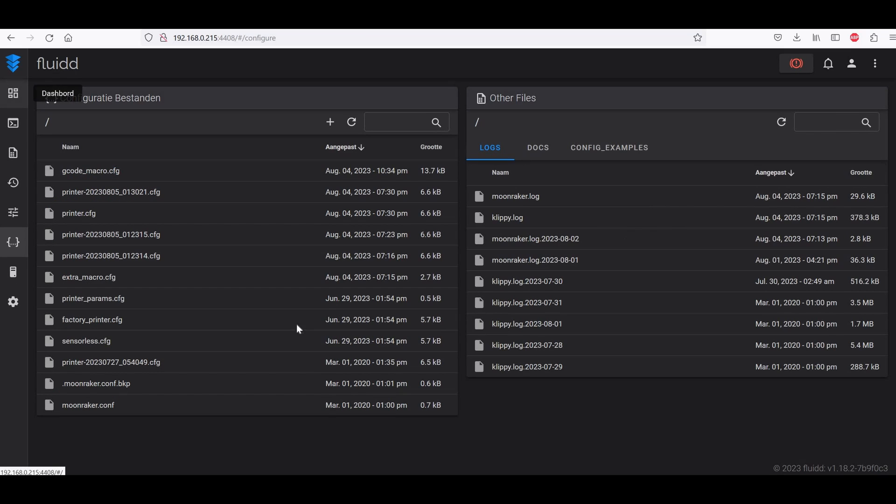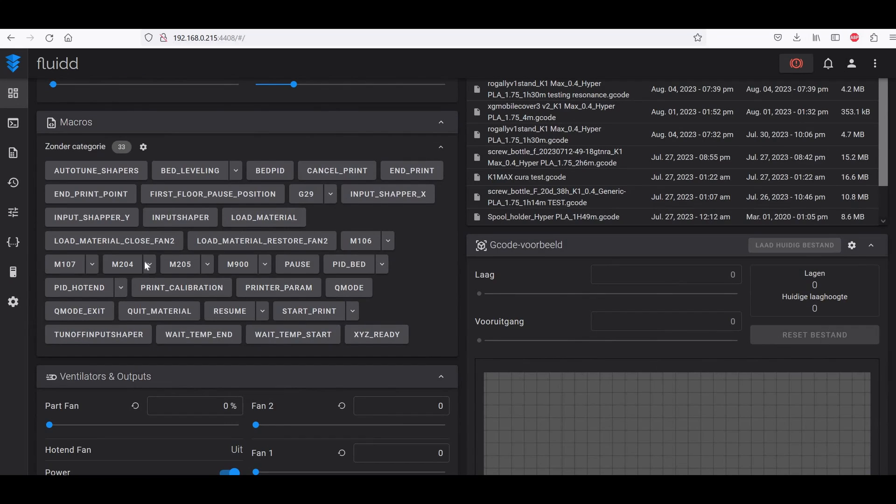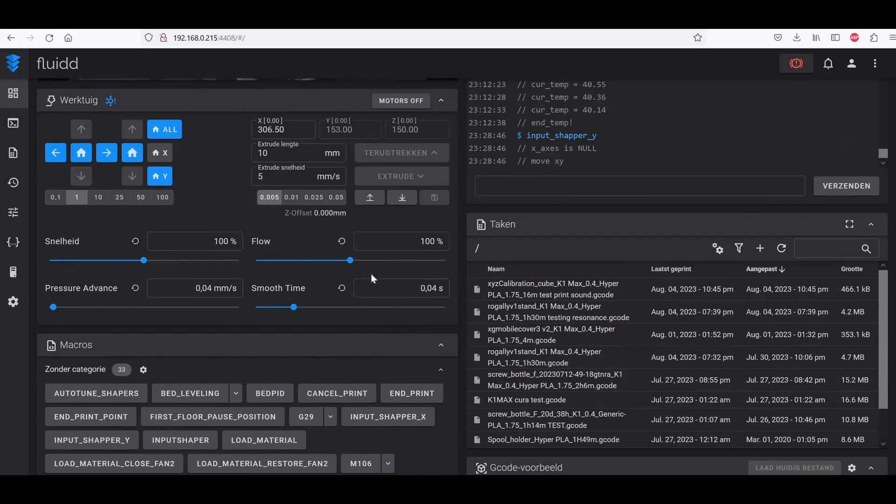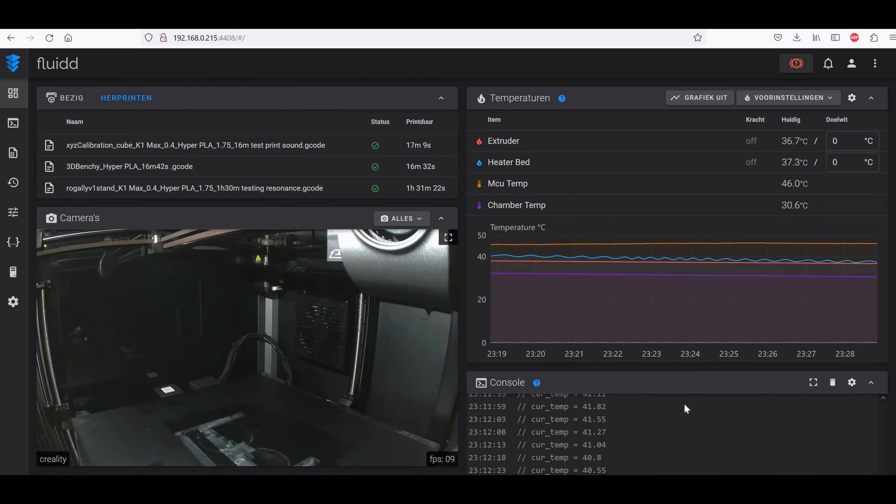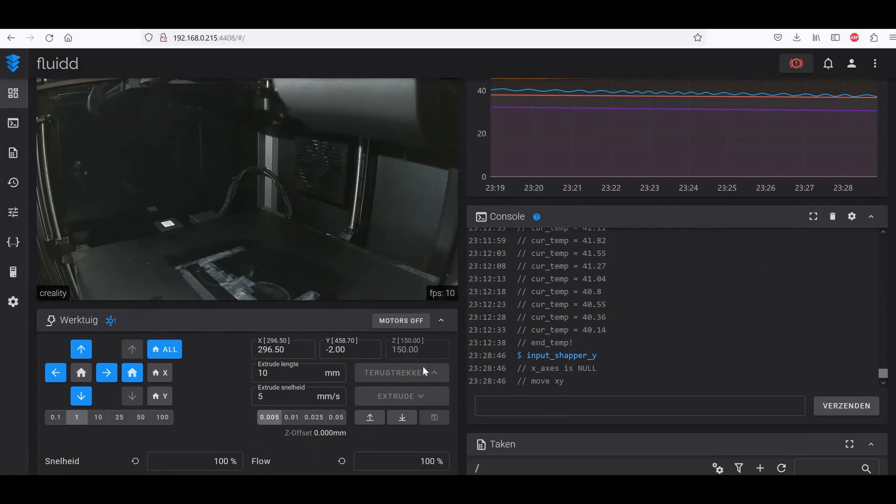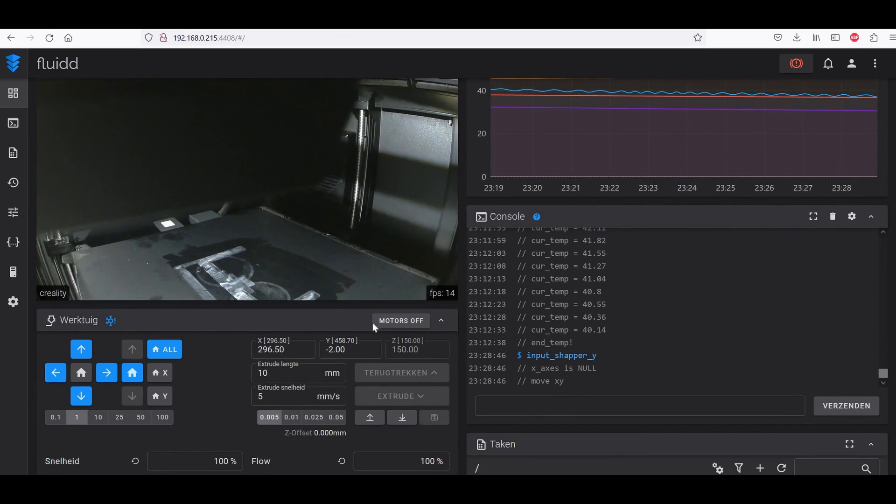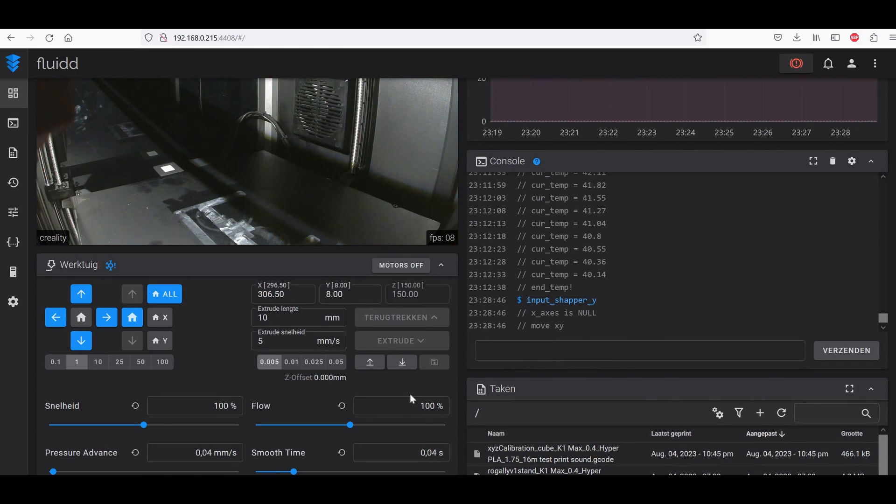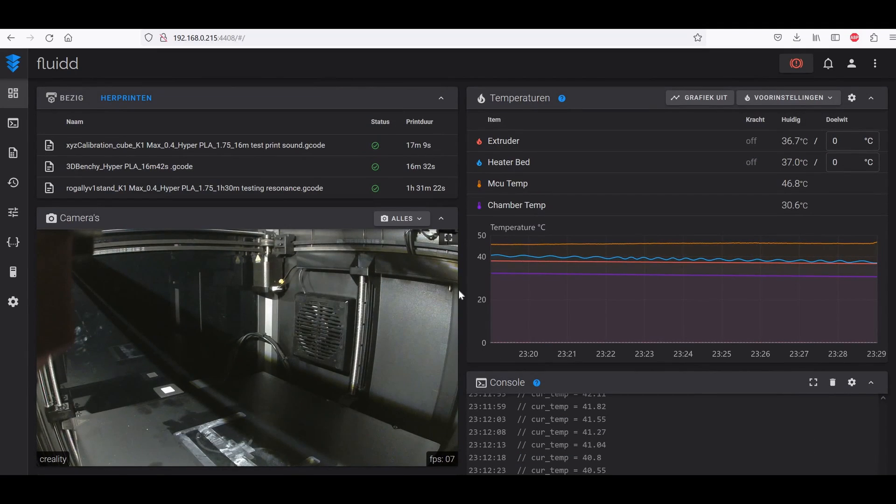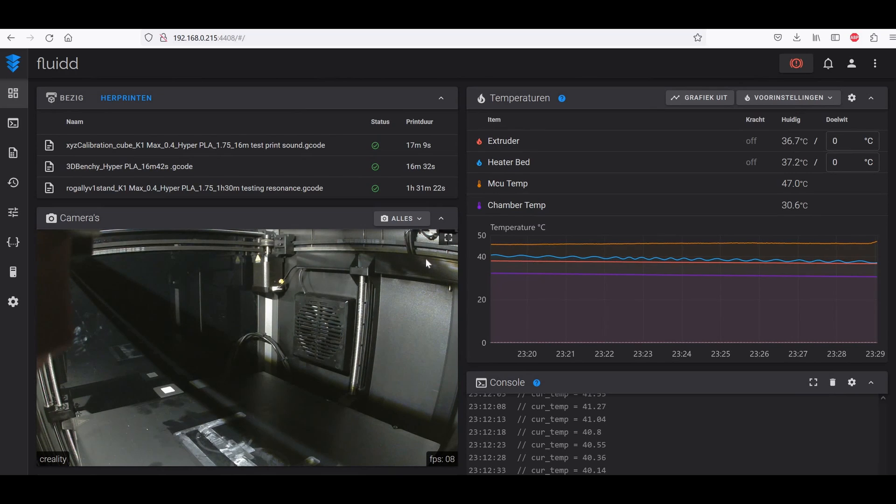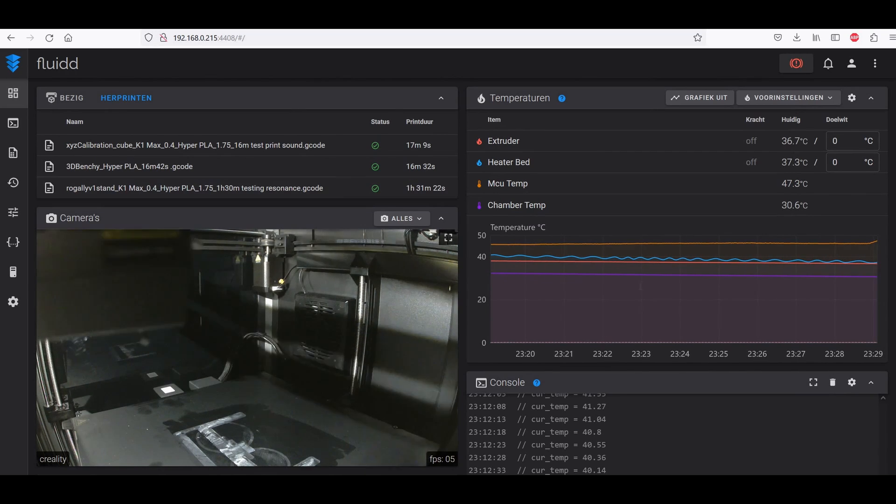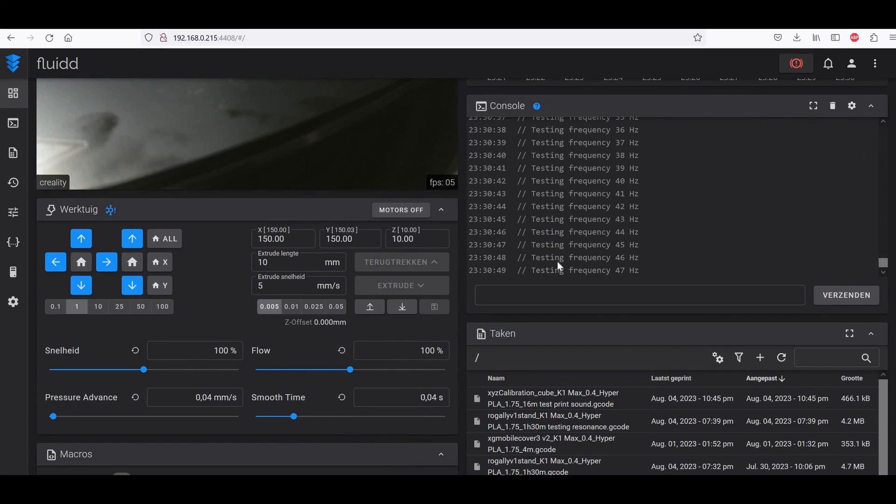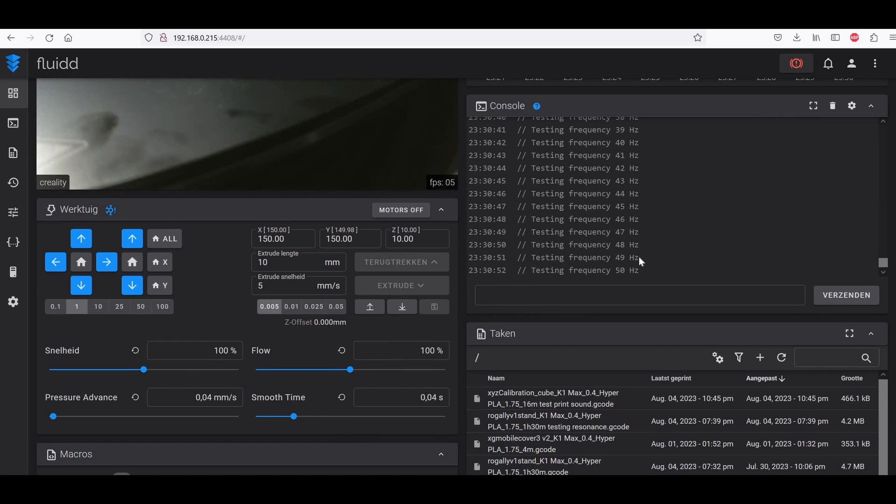Now we have to go to our dashboard here and you will be able to see input shaper X and input shaper Y. So we're starting with the input shaper Y, you just click on it and your printer will just start the input shaper for the Y axis. You just let it do its thing, afterwards we're going to do the input shaper X. As you can see here it is doing all the testing frequencies one by one.